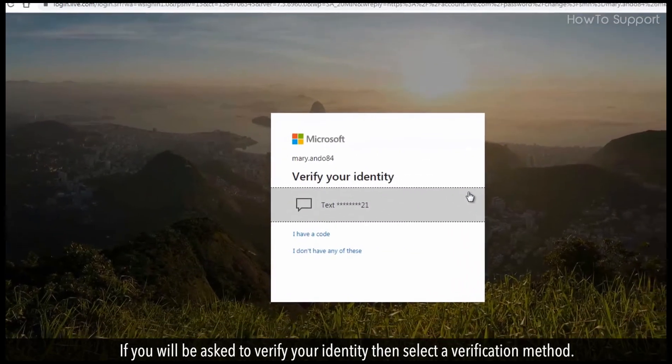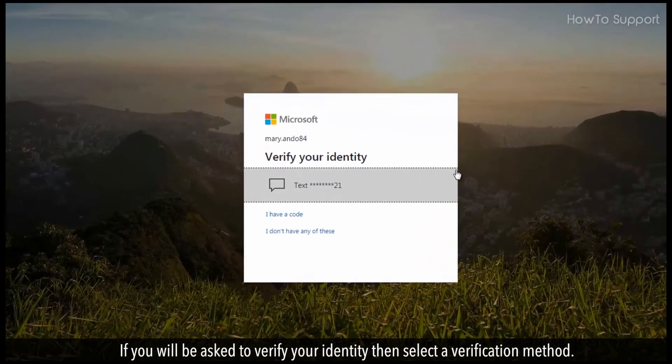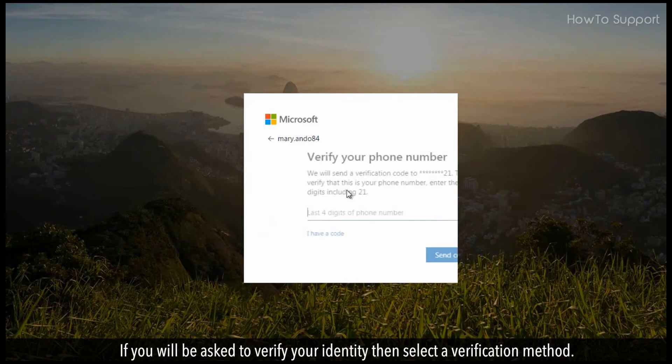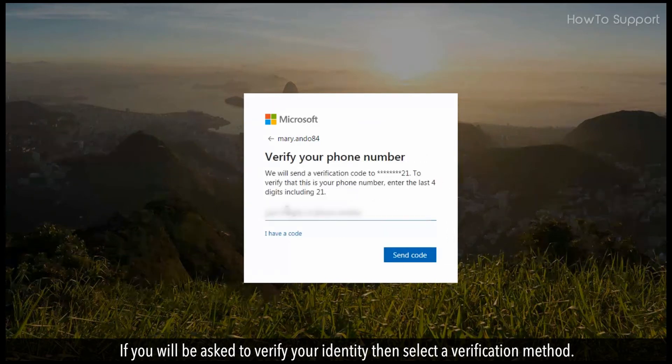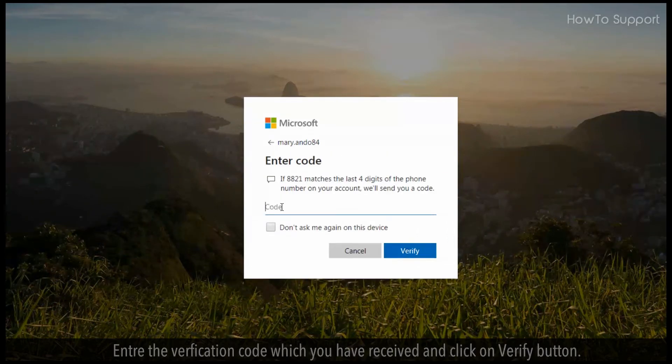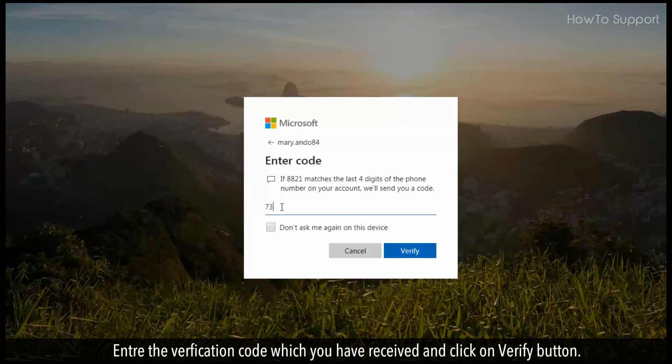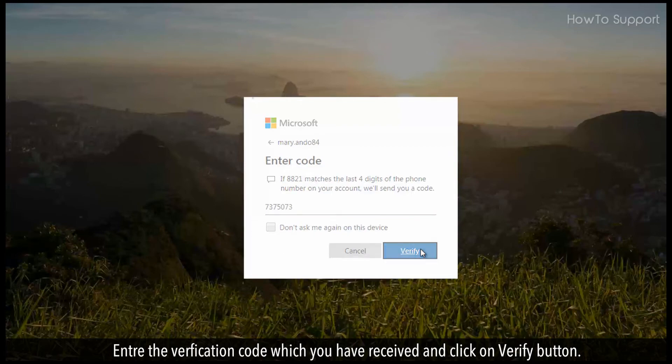If you are asked to verify your identity, then select a verification method. Enter the verification code which you have received and click on verify button.